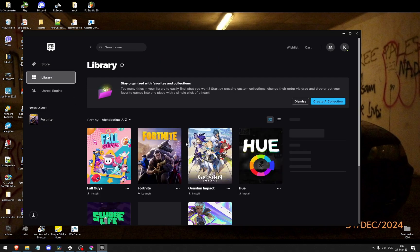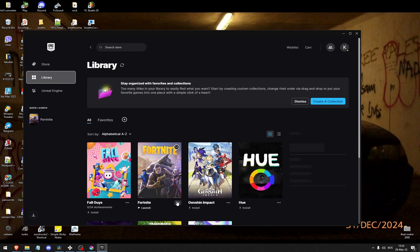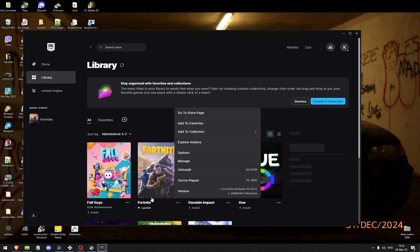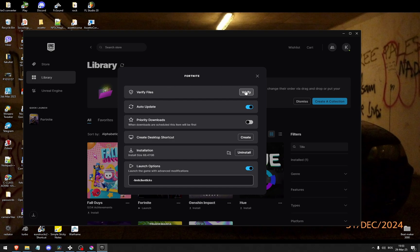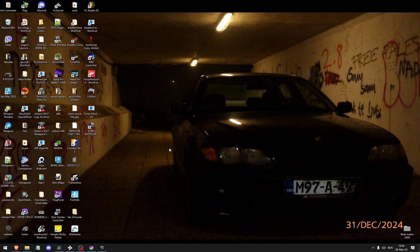Go to the library. Click these three dots on Fortnite, go to manage and click verify files. This will remove any corrupt files in your Fortnite game that have been caused due to a corrupt update or a corrupt download.